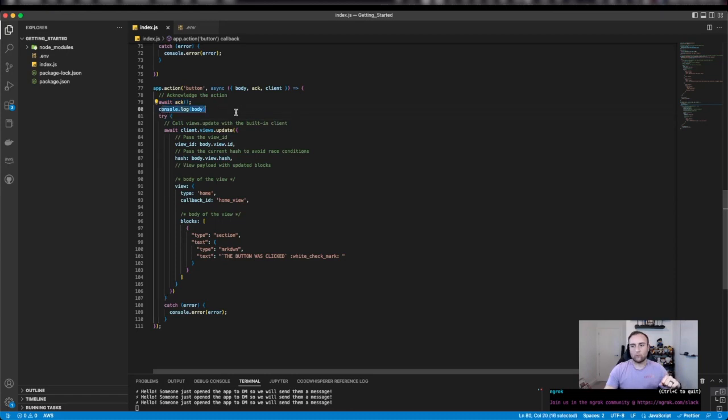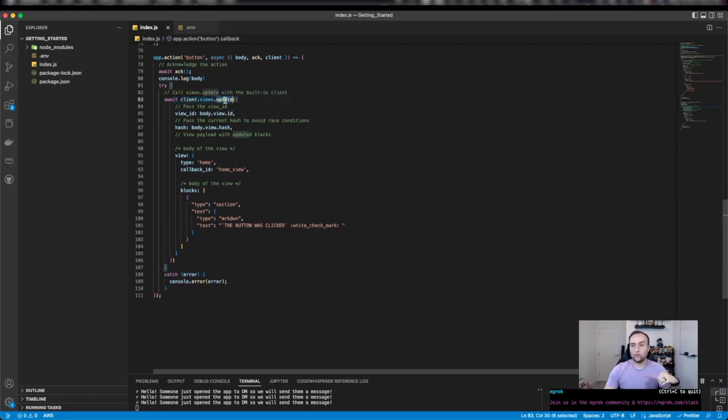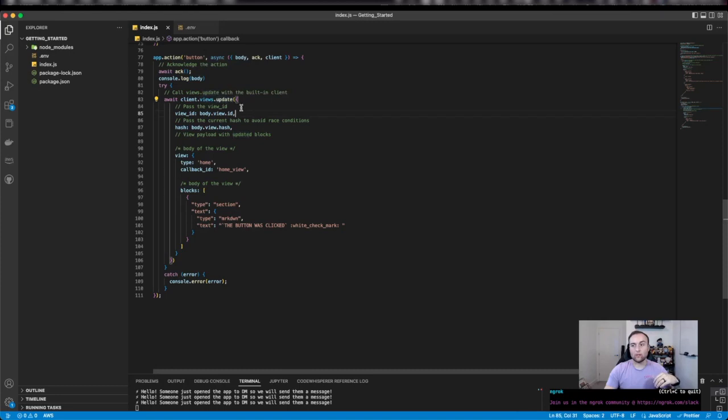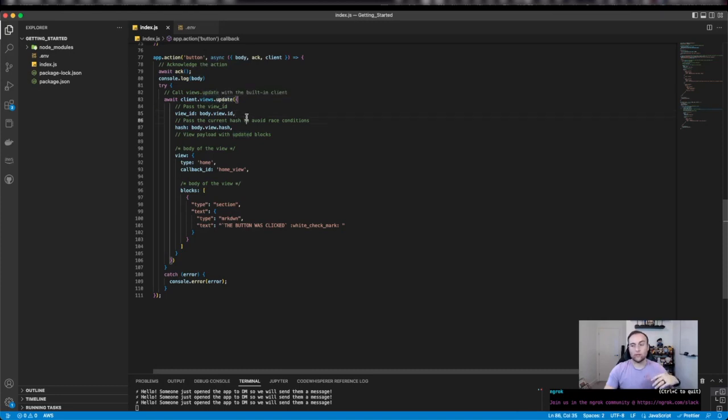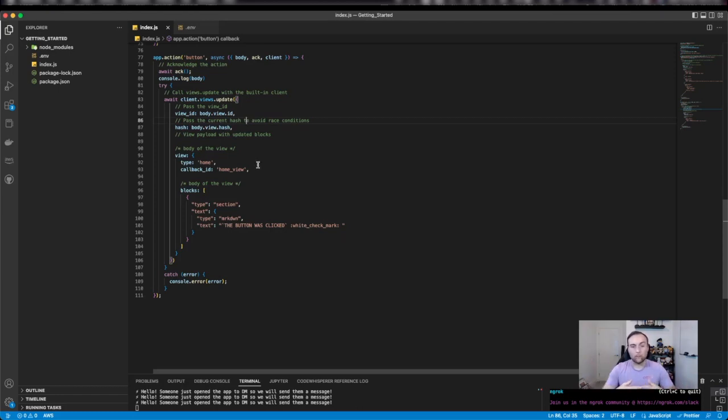I've done some logging, but what I have done is updated the view. Rather than using client.views.publish, I'm doing client.views.update because I don't want to publish a brand new view. I just want to update it, keeping the context, keeping the relevance of what we're doing. We're not just overwriting it with a new view. When it comes to later functionality, we don't want to just plain overwrite it. We want to keep that context, which is why we're doing the update.